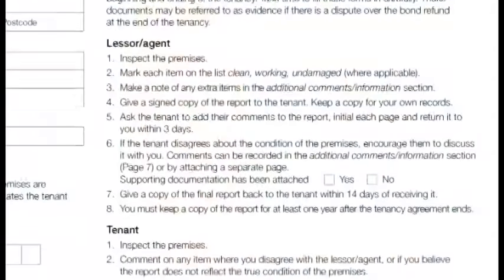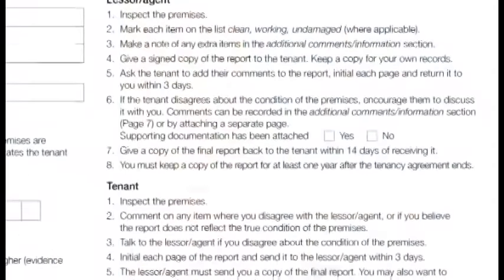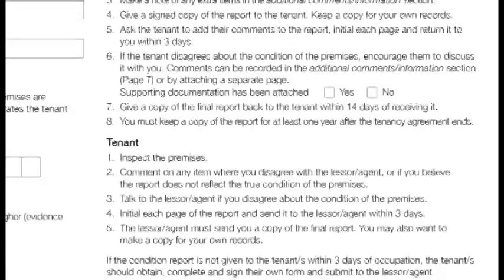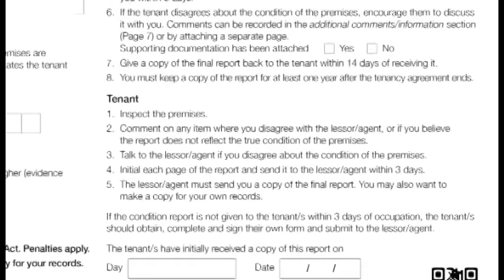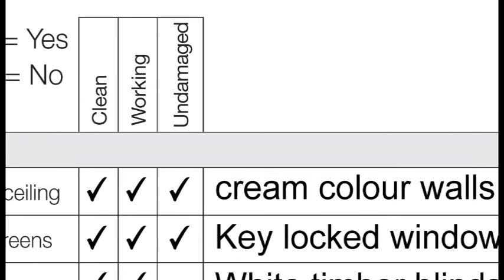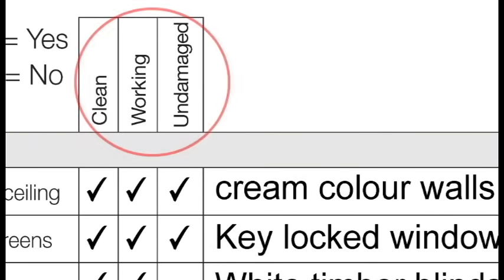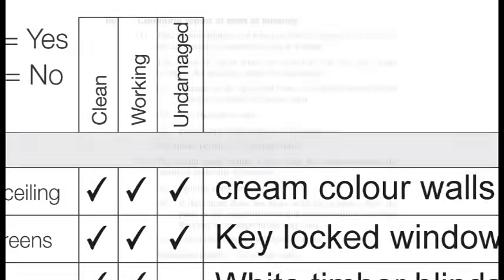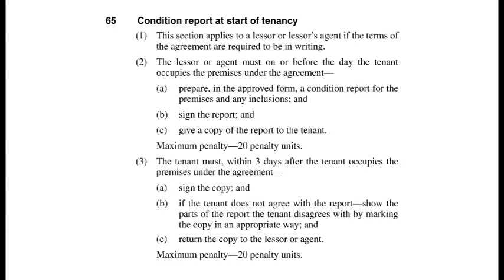There are instructions on the front page of the report as to what each person's obligations are, as well as an opportunity to record any water meter reading. Take the time to read the instructions. The property owner or manager is to inspect the premises and mark each item whether it is clean, working and undamaged, and any other comments or notes, and sign the report. On or before the Tenant moves in, you need to give a copy of the report to the Tenant. It is best to keep a copy in case the report is not returned by the Tenant.